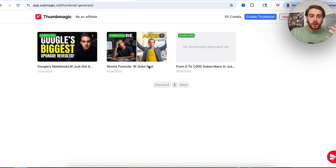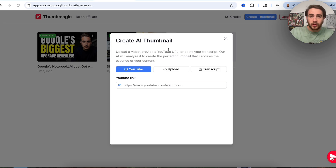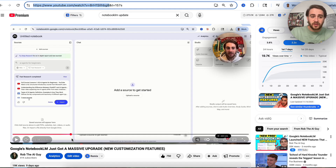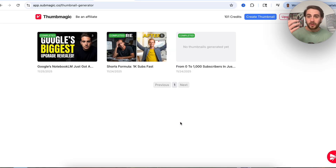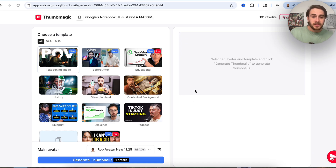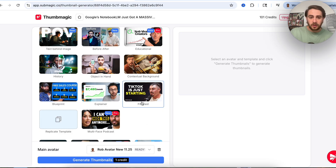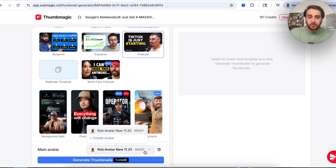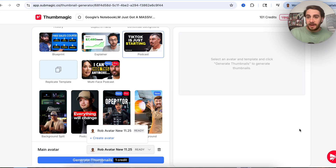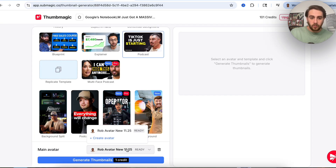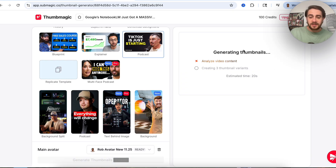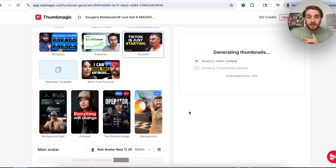Now, if you actually want to show up in the thumbnail you're generating, here's what you do. Click on create thumbnail and go through the same process. Let's say I have this video about Google's Notebook LM just getting a massive upgrade — I grab the link, come over here, process this video. I already went through and created my avatar. Literally all you do is click on create avatar, name it, upload a photo, and it generates the avatar for you. I just took this headshot image and uploaded it, and now this is what my avatar is going to be based off of. So we select this avatar, click on generate thumbnail, and this is going to analyze the content and create multiple thumbnail variants.